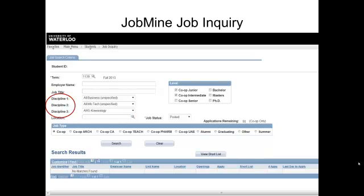What does shortlist mean? This is the process of tagging all jobs that interest you, even if you're not quite certain that you will apply to all of them, since you have a limit of 50 active applications. Once you've shortlisted jobs, you can then review each one to determine which you are really interested in.